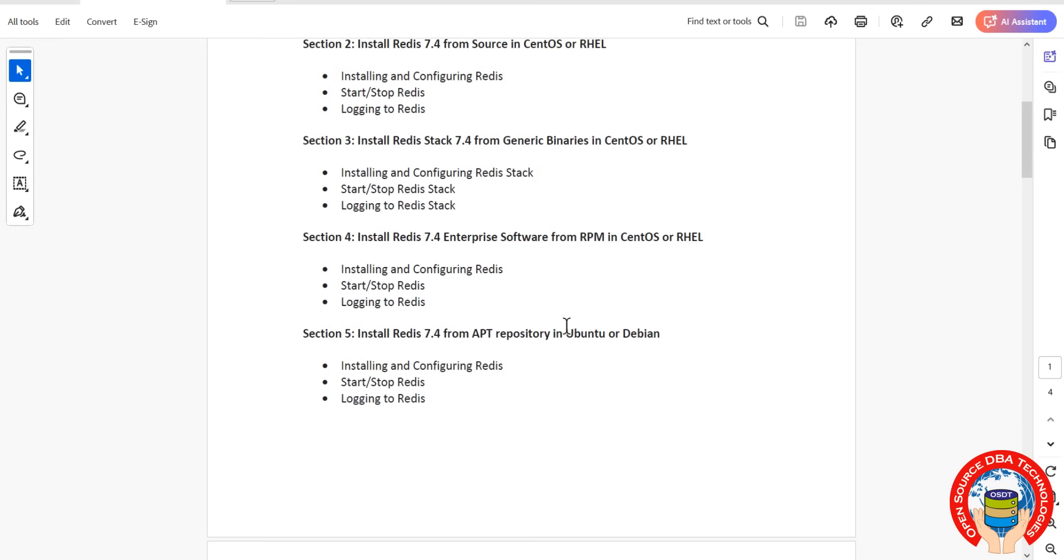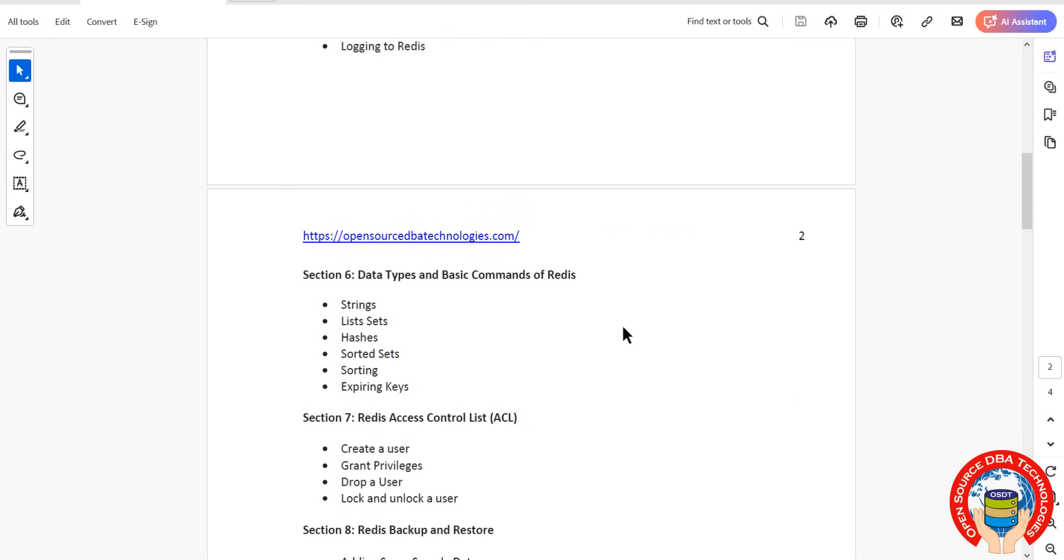I will show you Ubuntu also, how to install. Then we will start with the Redis data types, basic commands - all the strings, lists, sets, hashes, sorted sets, starting with specifics, all those.